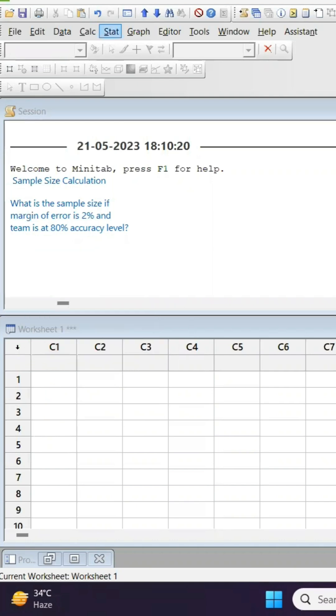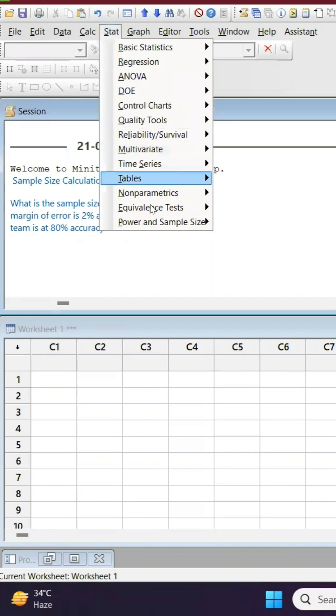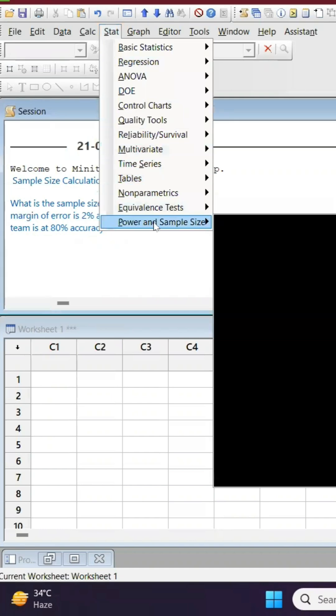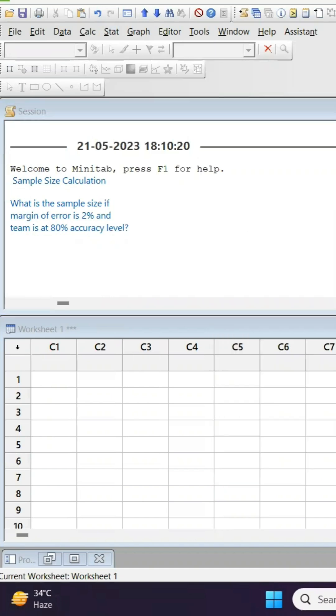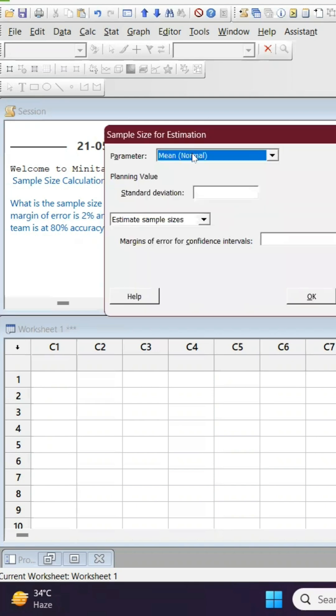All you have to do is go to Stat, go to Power and Sample, and the very first one is Sample Size for Estimation. Since we are talking about discrete data, we can take proportion.